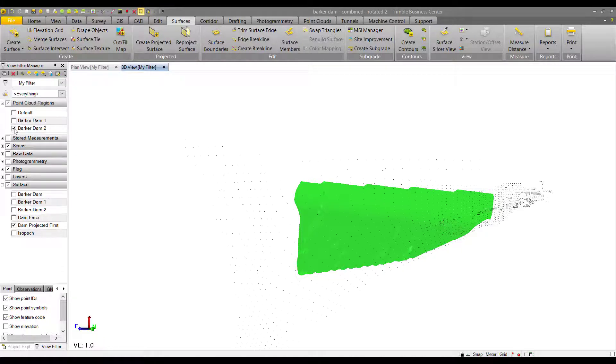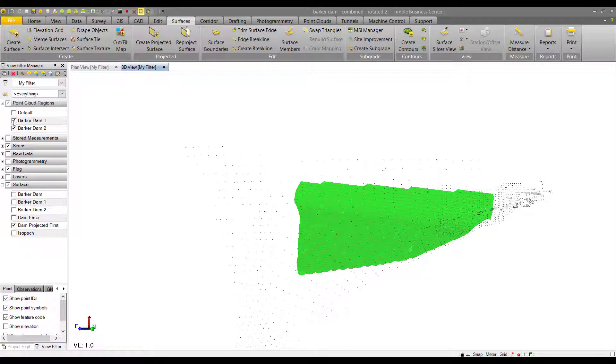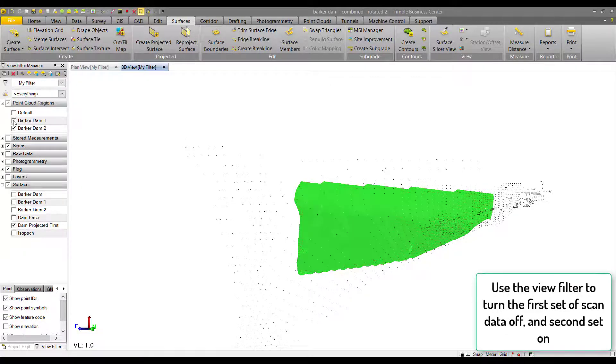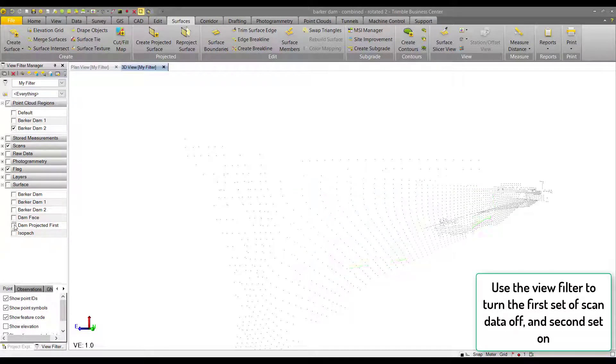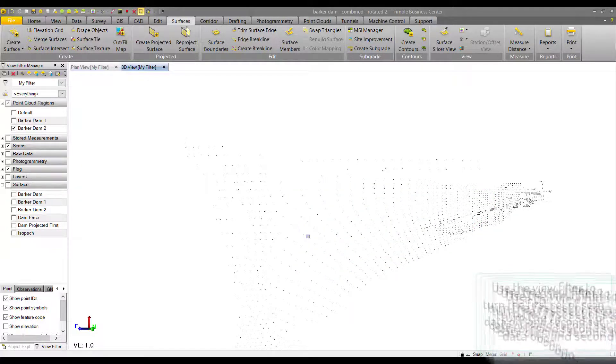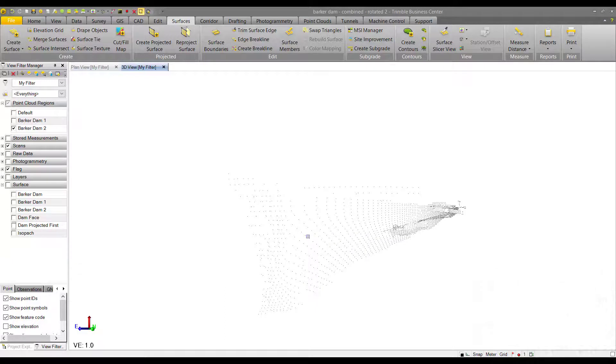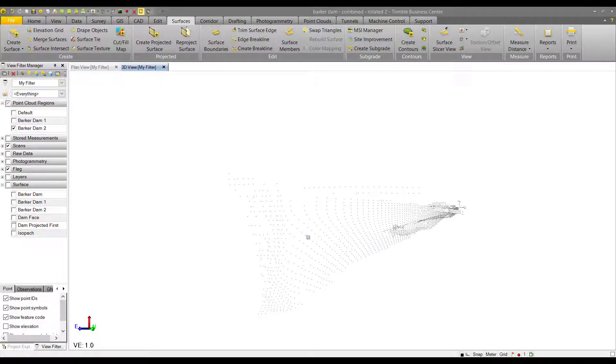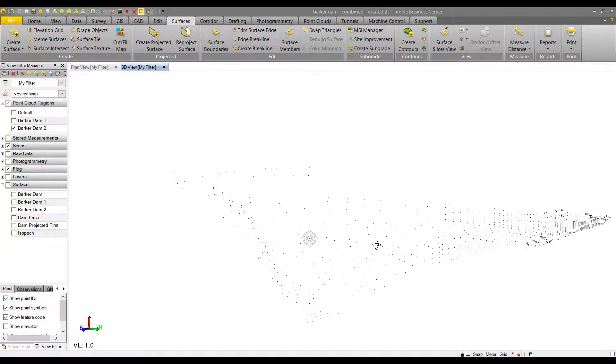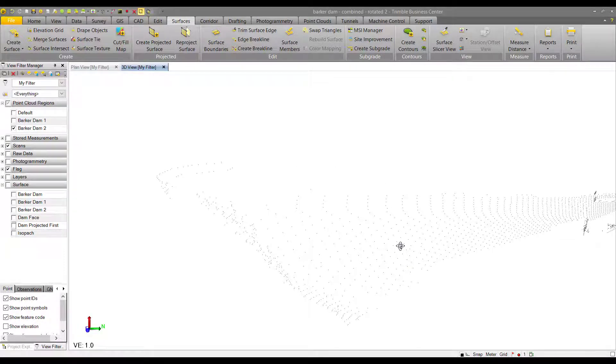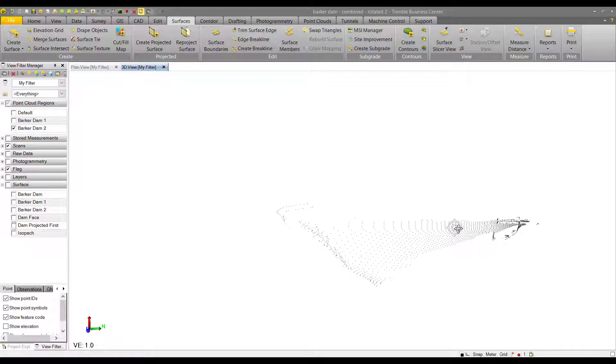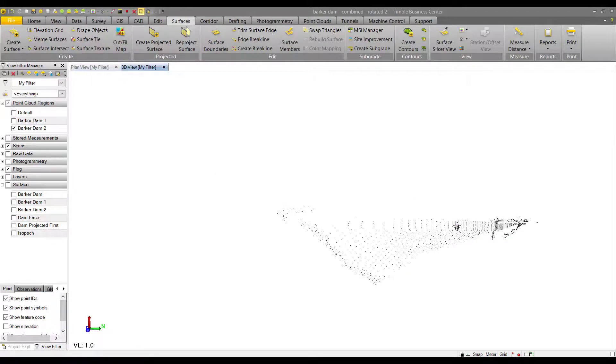The second set of scan data was collected with frequency interval scanning and Trimble Vision in Trimble Access, so that's why it might look a little different than the first set. We can run through the exact same process as before.